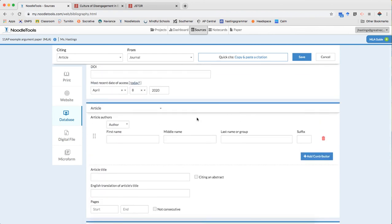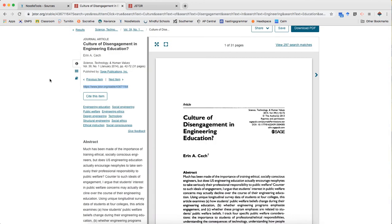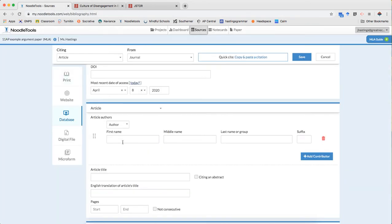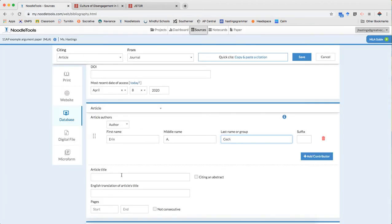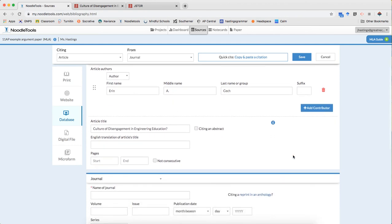Today's my date of access. The author is Erin Sekolchek. And I only have one author. I can copy and paste the title. I'm always checking that it's correct. Looks good.